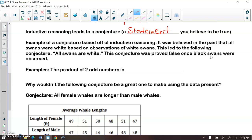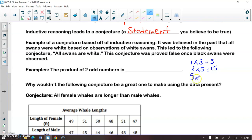Another example of a conjecture: the product of two odd numbers. Let's look at some patterns. One times three is three, three times five is 15, five times seven is 35. Looking at these examples, it looks like the product of two odd numbers is always odd. This is a conjecture, but again it does not necessarily mean the statement is true — it's just a statement we believe to be true.